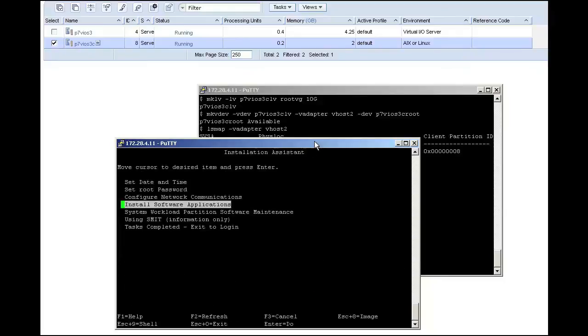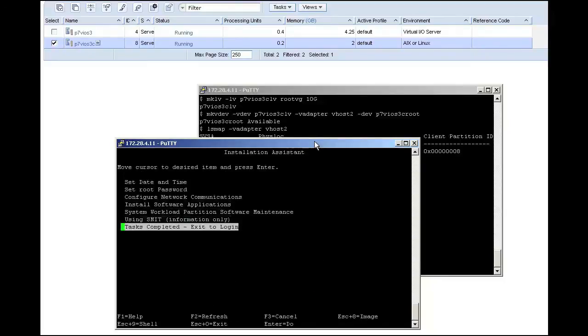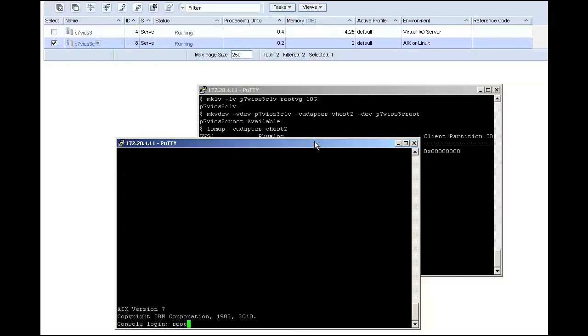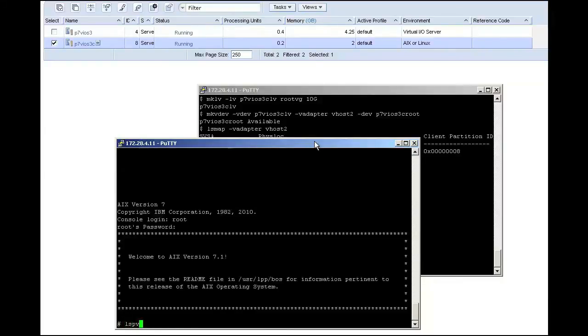Now I can select Tasks Completed, and at this point I am able to log in as root. This video just shows a simple example, but these concepts should be easy to adapt to your actual environment.